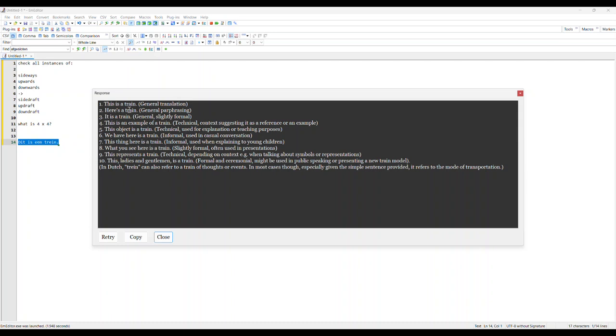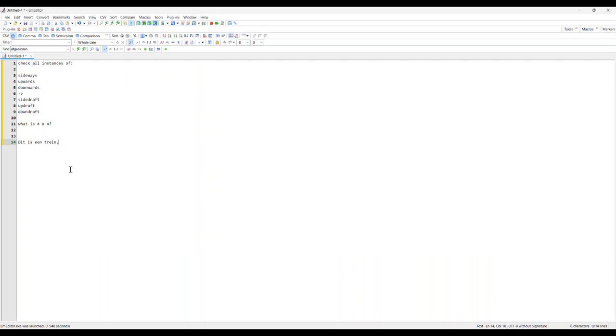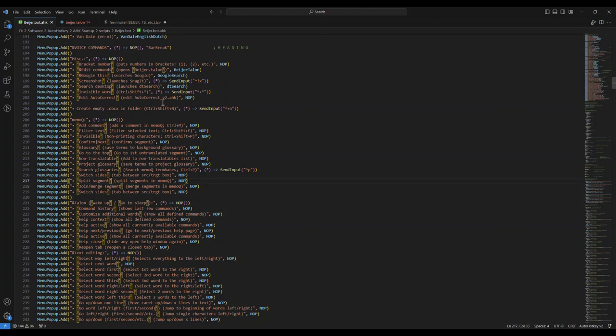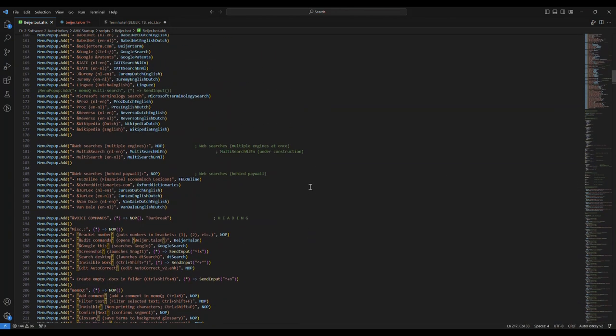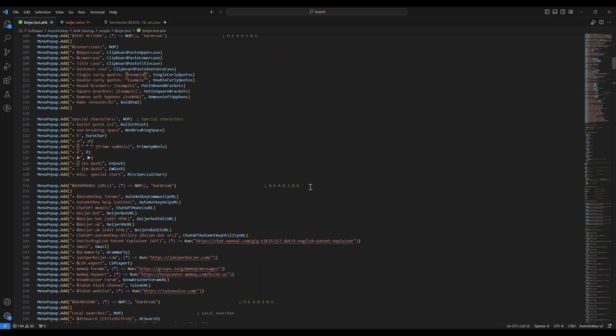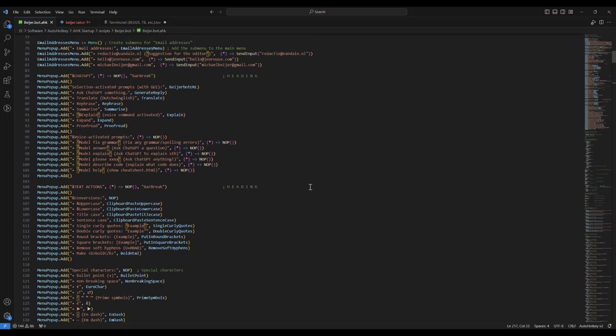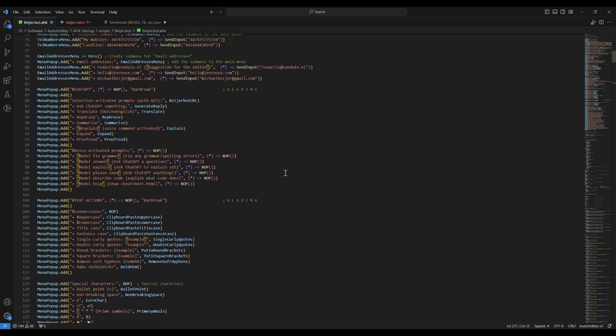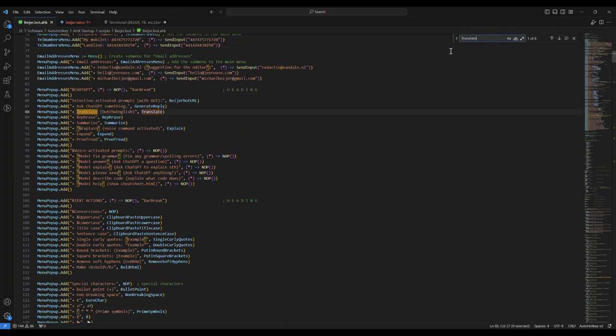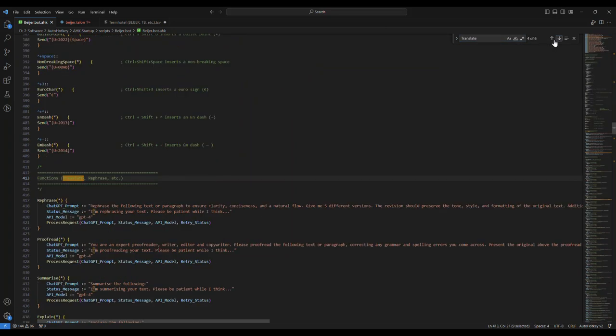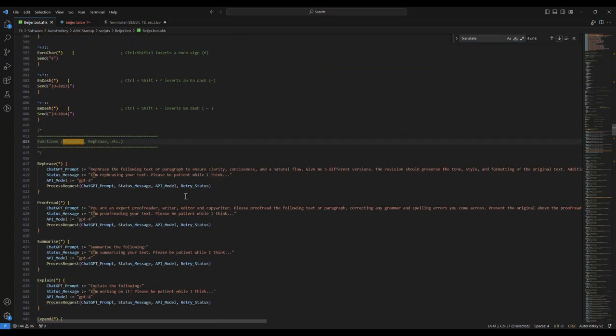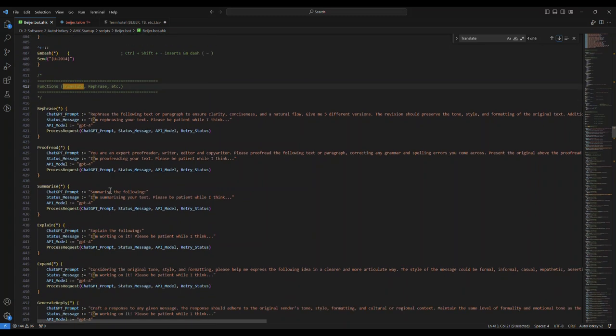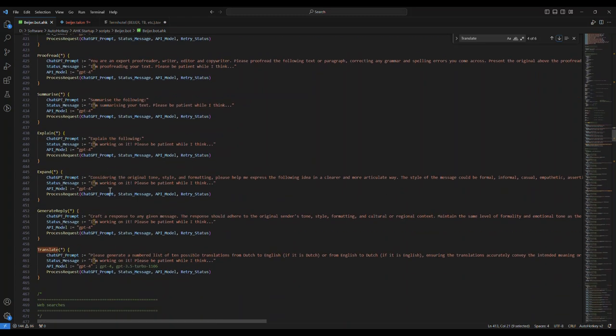All these things can be modified easily by just editing the code. We're looking at the code for text actions here - Ask ChatGPT. That is this function, the translate function. Let's take a look at the translate function. The translate function is down here. The functions are here, here's the translate one.